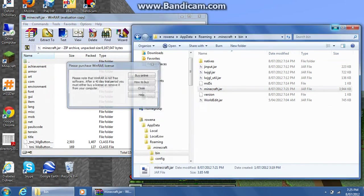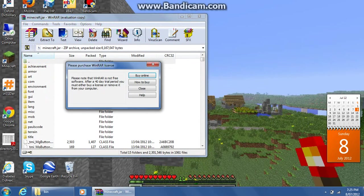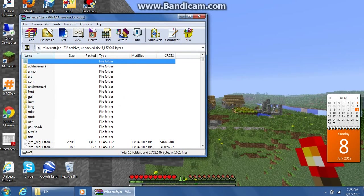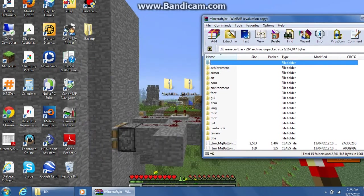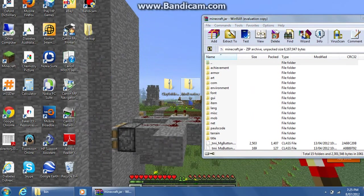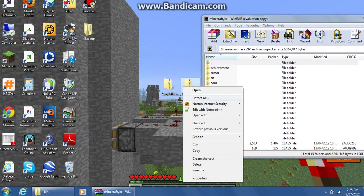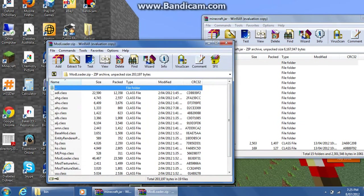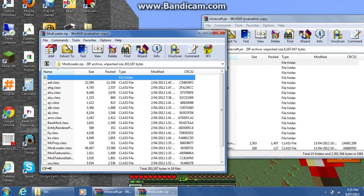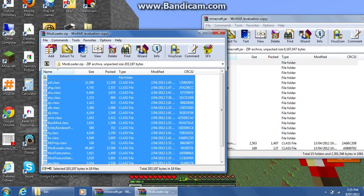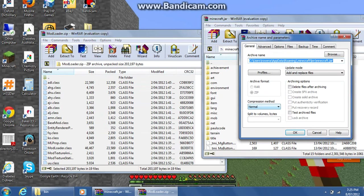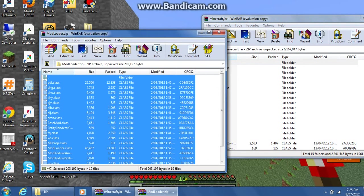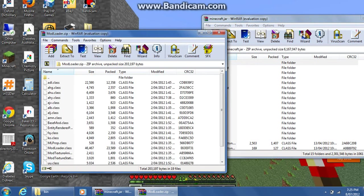Once you've done that, you're going to open Modloader with Archiver. What you're going to do is close it out, press Ctrl A, drag and drop, then click OK. Then you're going to close Modloader.